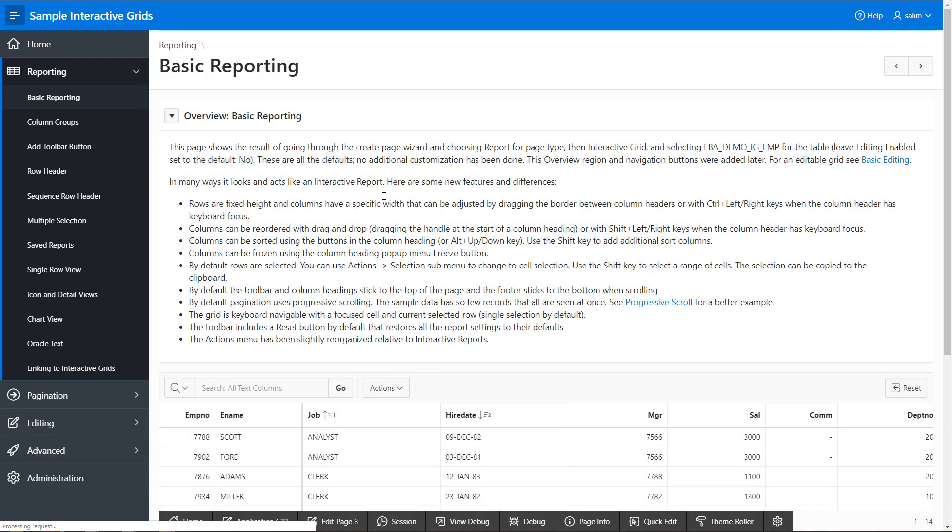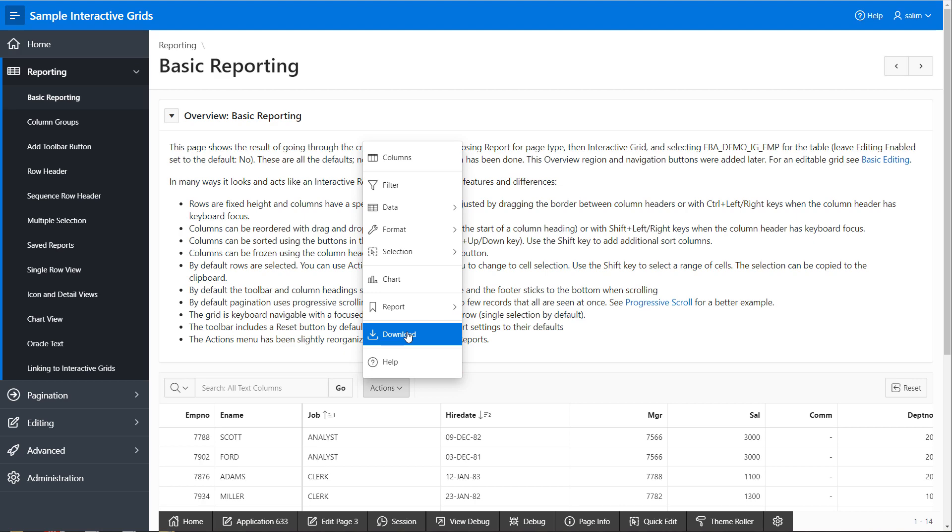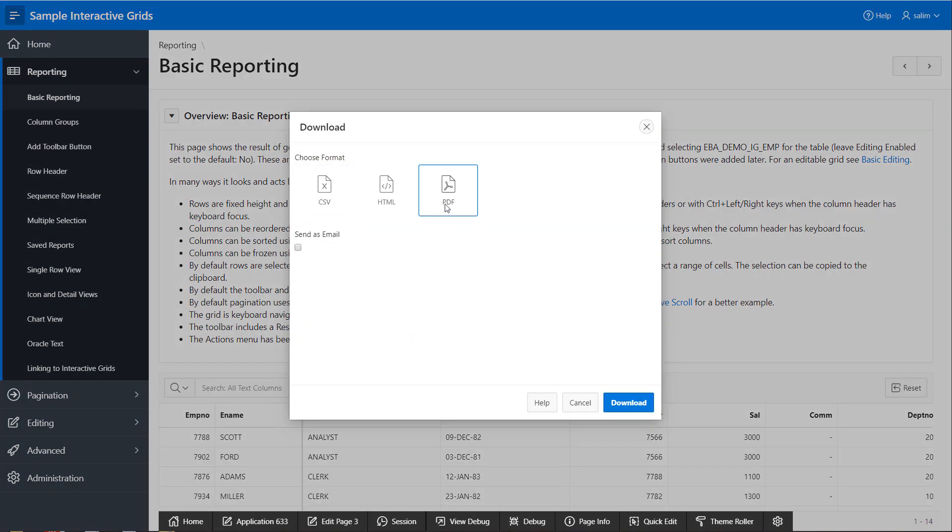If I run my report, click action and download. Now the page size is A4, as we have set already in the page designer, and the orientation is landscape as is.